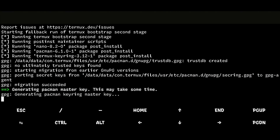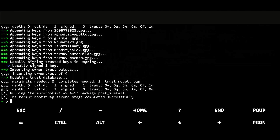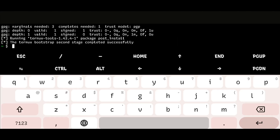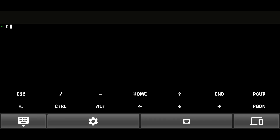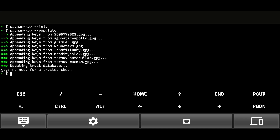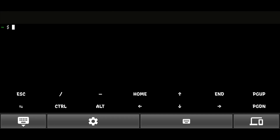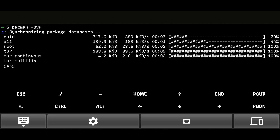After that, close and reopen Termux. Now, let's update Termux. This time, we will be using the pacman package manager.